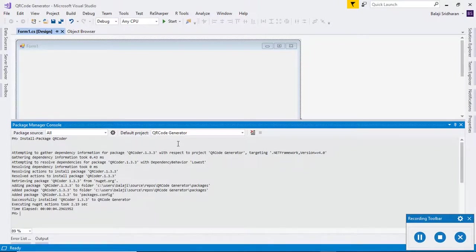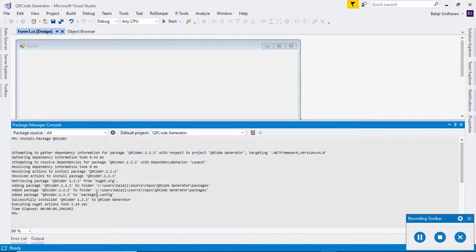It successfully installed that QRCoder. Suppose if you feel harder to type this command, then search for that package using GUI.